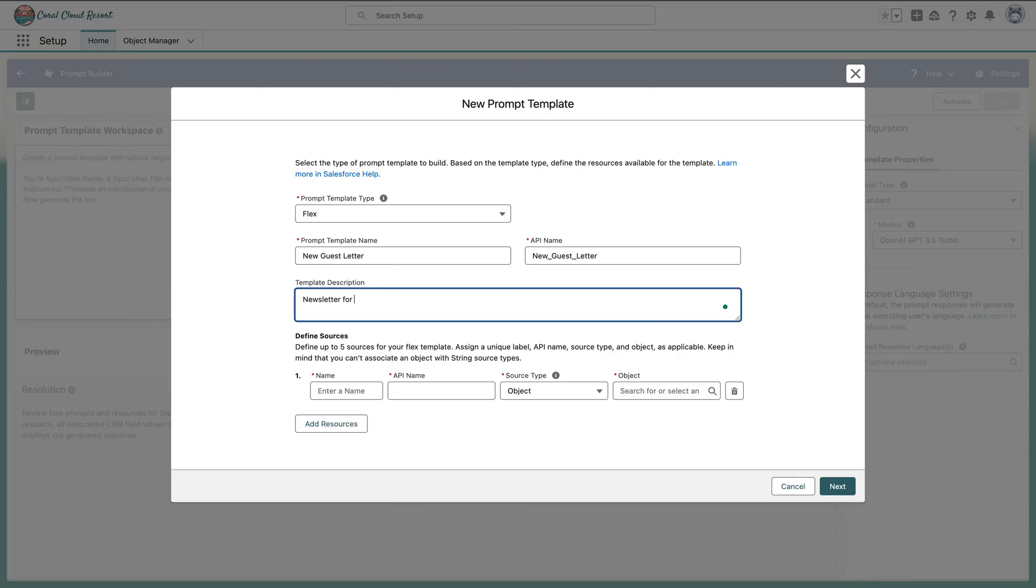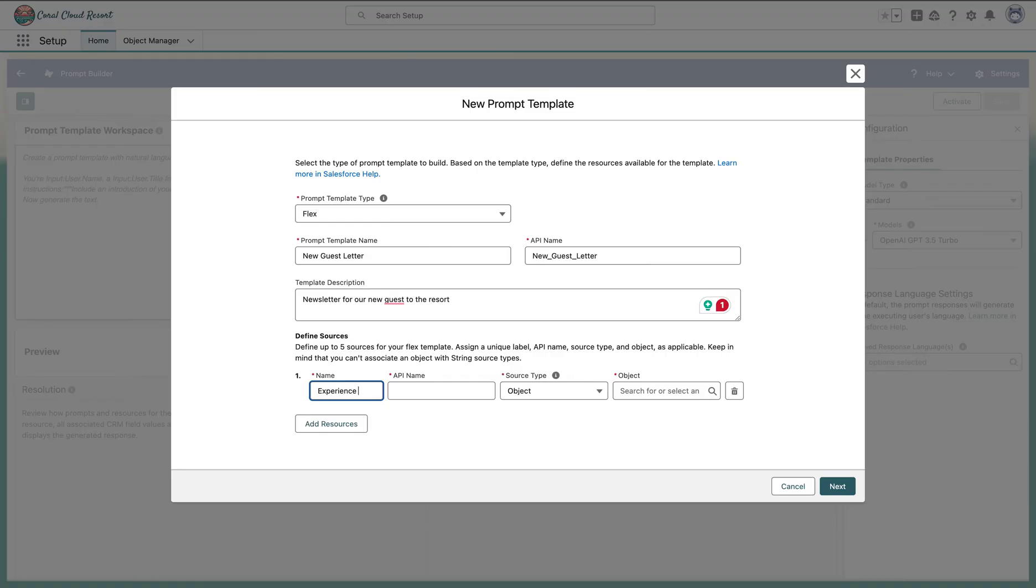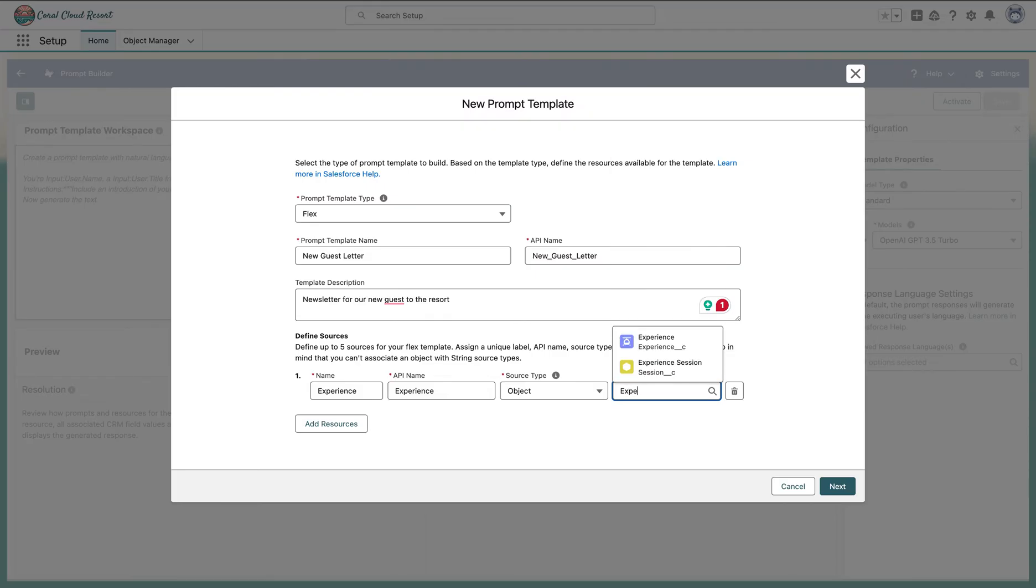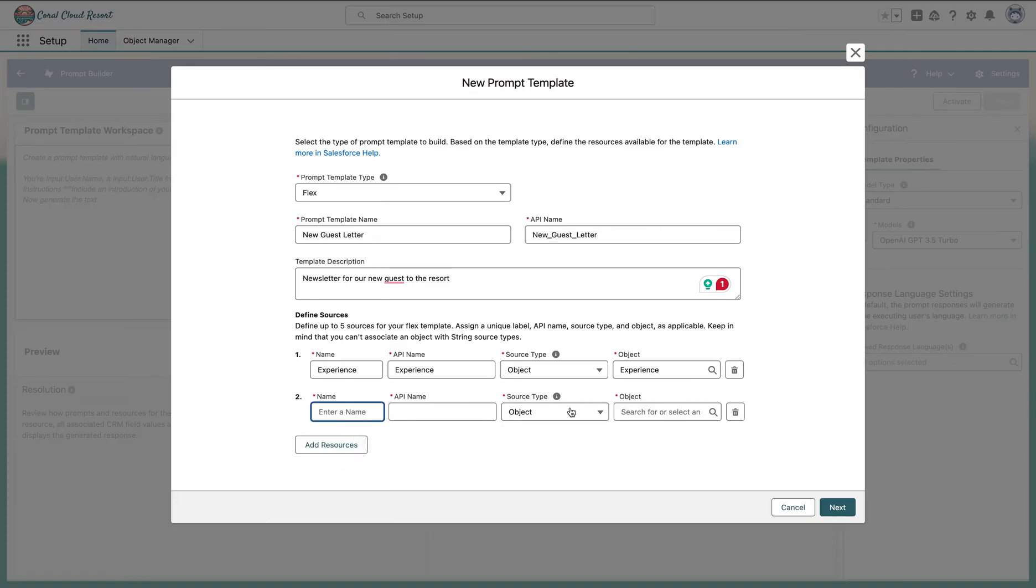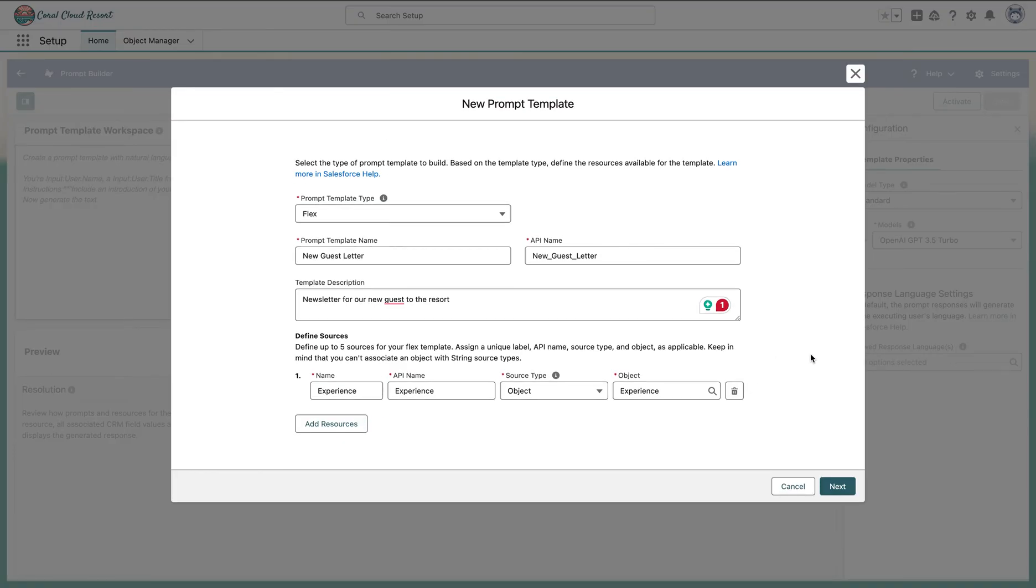For our new guests to the resort - this is important. In a flex template you can select up to five sources from where the data is coming from. This can be internal, this can be external, but as of now all our data for the creation of newsletter is from the experience, which is the API name. The object on which this will be running is experience. We can add more sources as we need, but for now we're using one object to create this template.